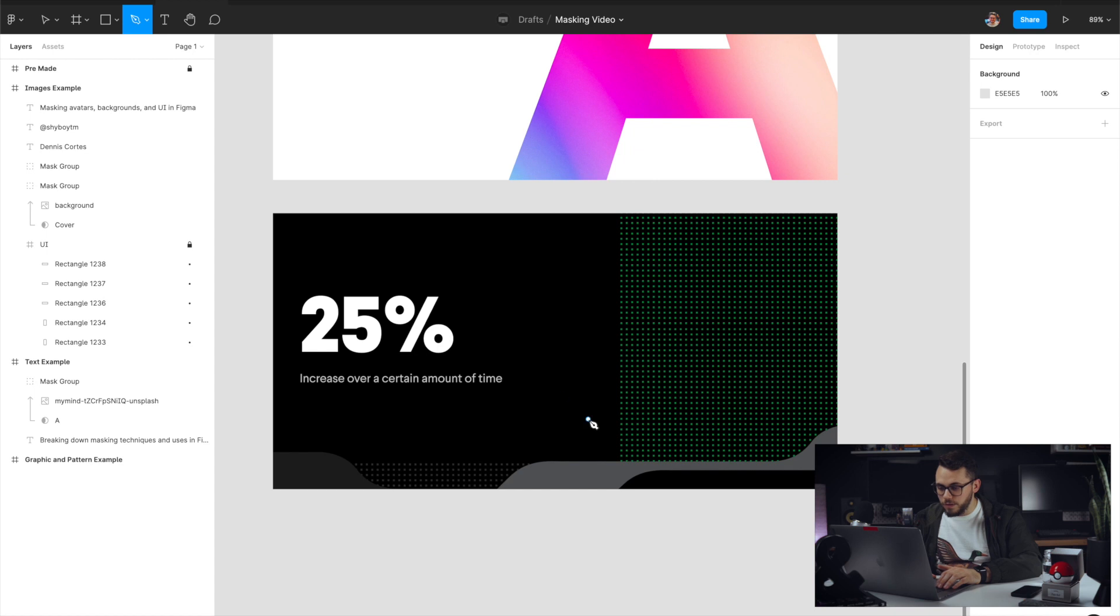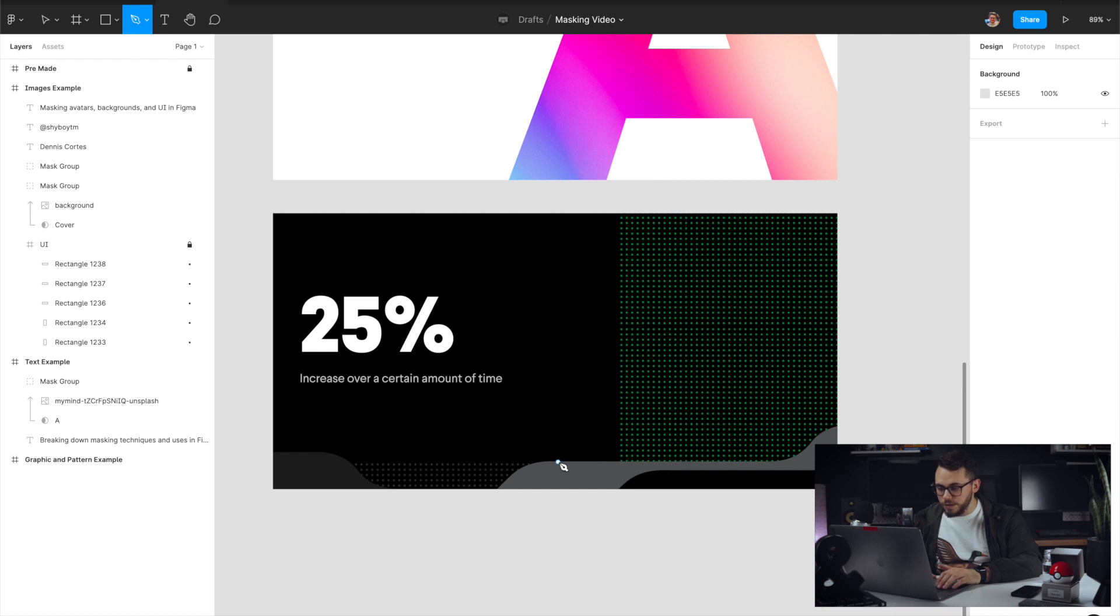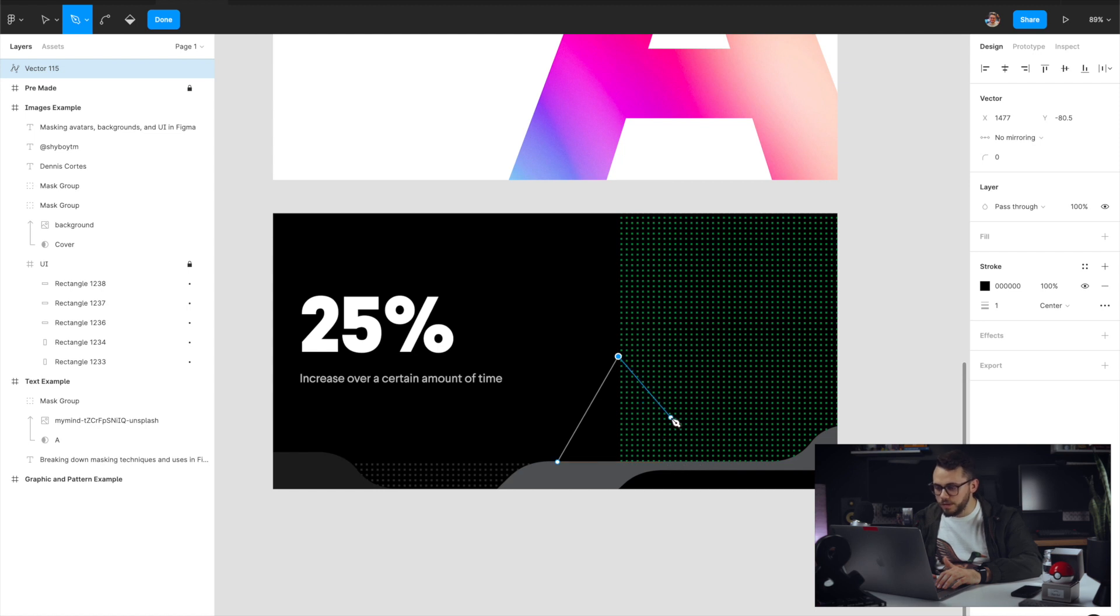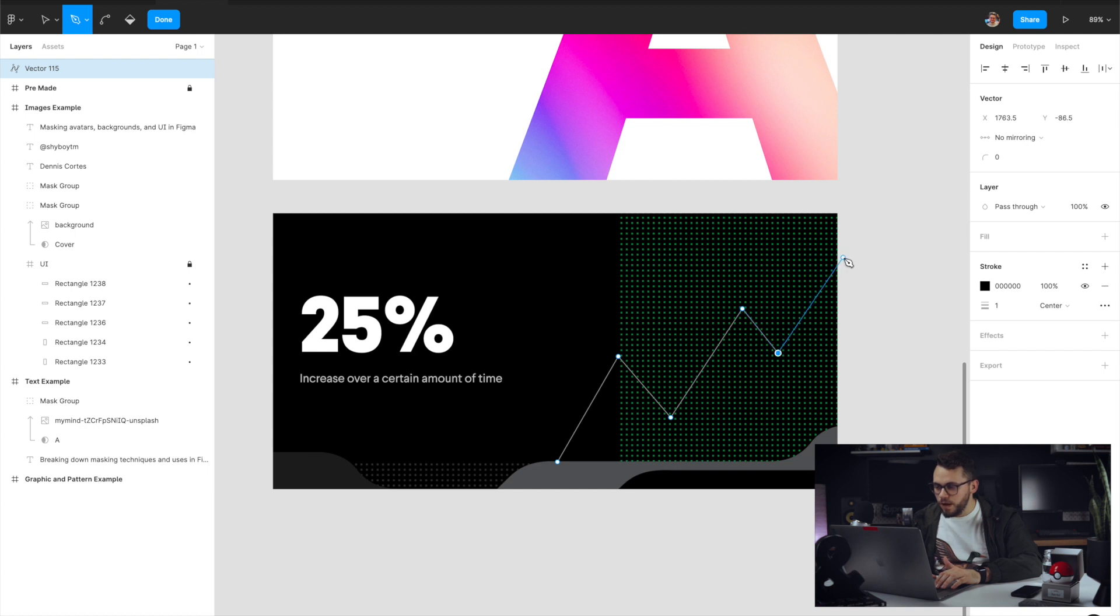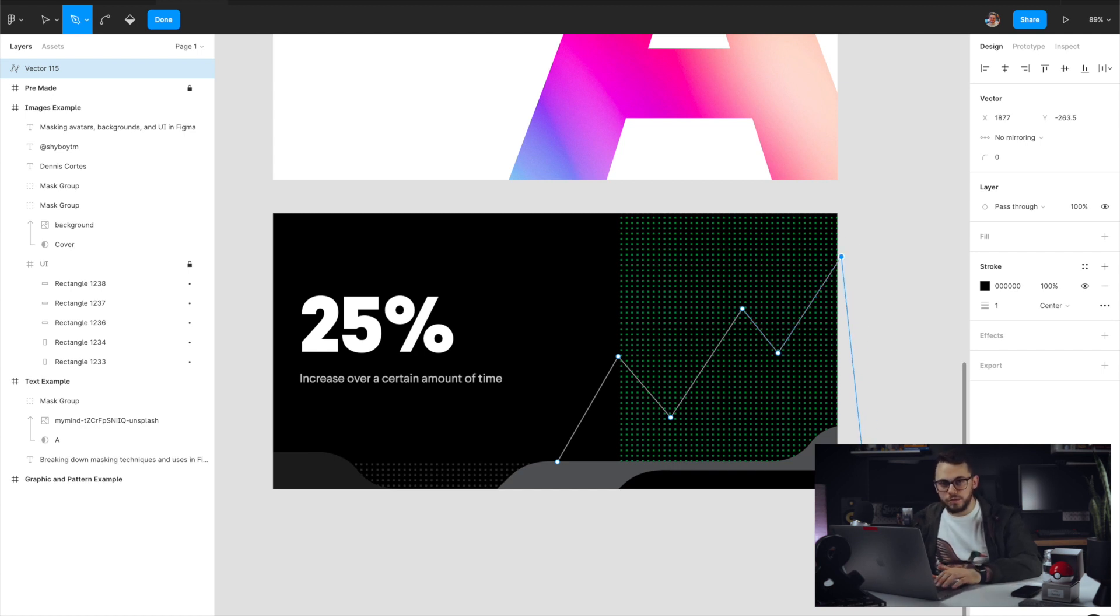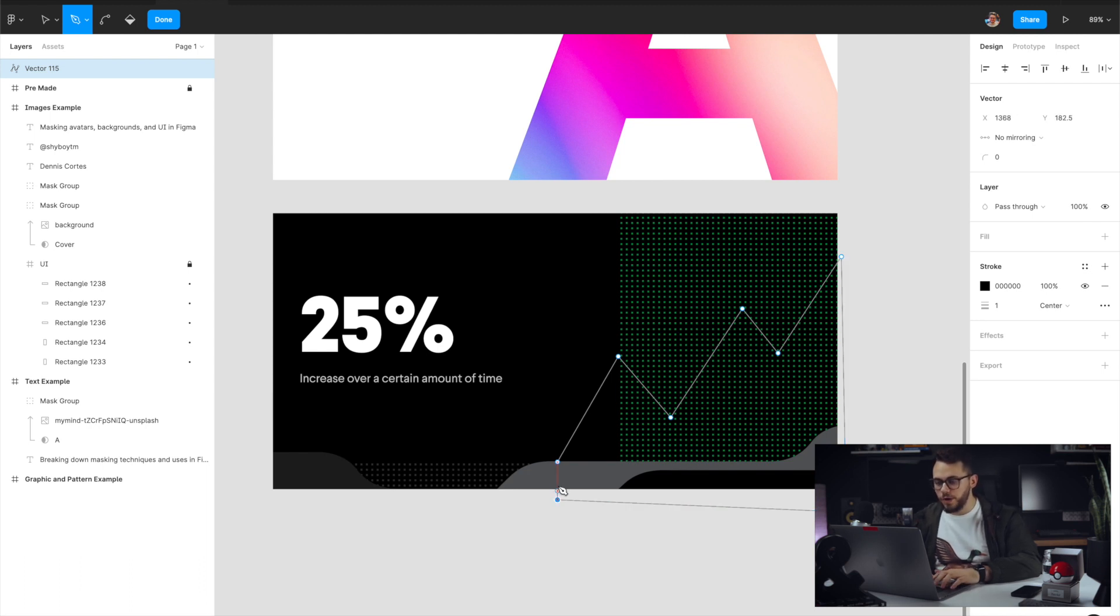So let's go ahead and just kind of map it out here. It doesn't have to be perfect for this example, but let's say we want kind of an upward trend. We're going to do this with our vector tool. And then it's important to note that you want to have a closed shape if you're going to do any masking or else you're going to run into some issues with it. So we're going to go ahead and close the shape on the outside.